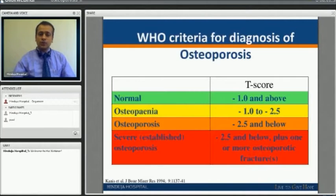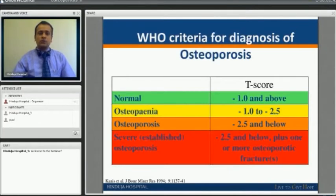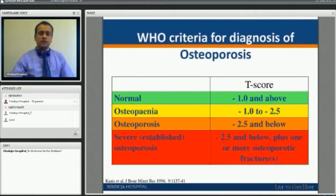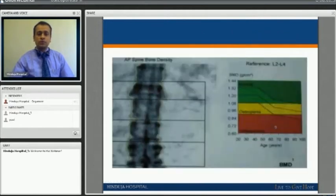Anyone who has a T-score of minus 1 and above is called normal. As the score starts dropping, you have different grades of osteoporosis. The earliest grade is bone weakness, or osteopenia, then osteoporosis, and then severe osteoporosis.